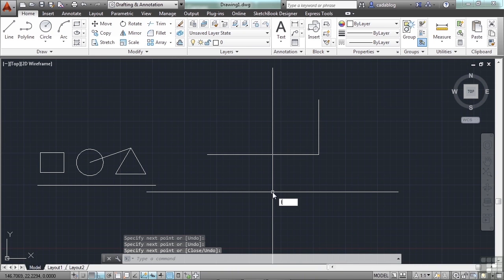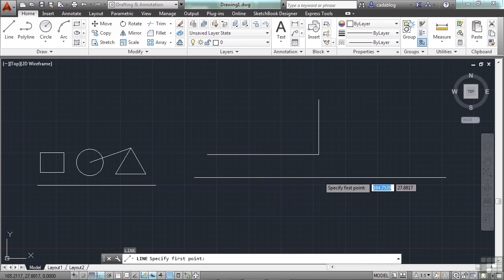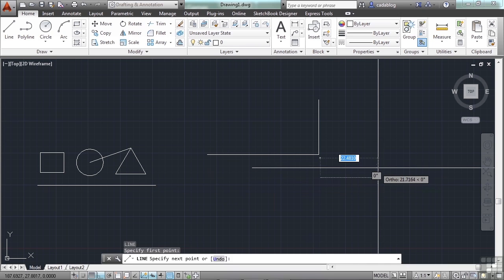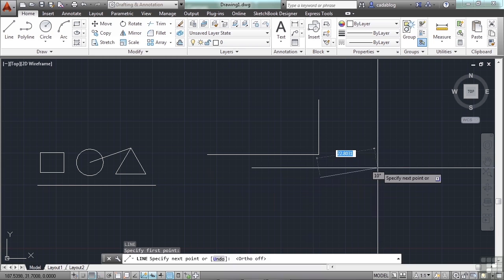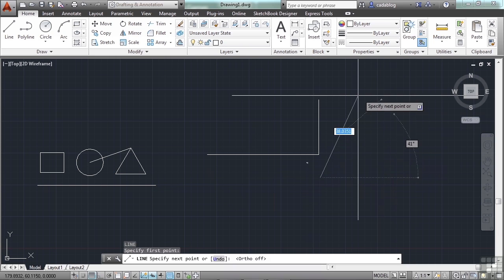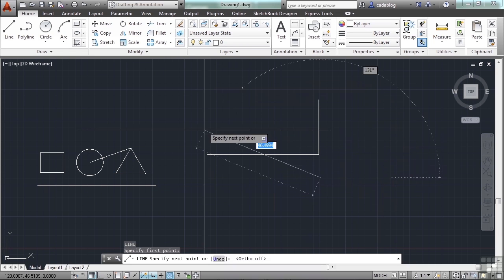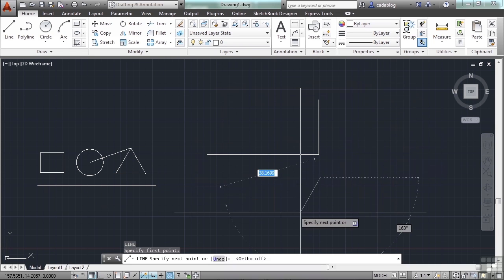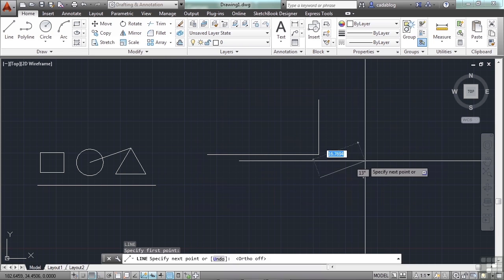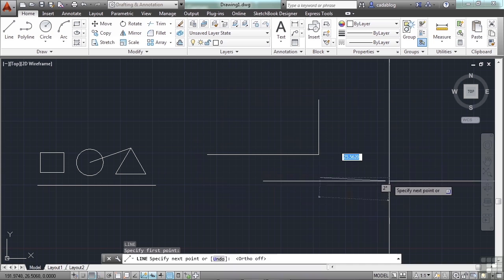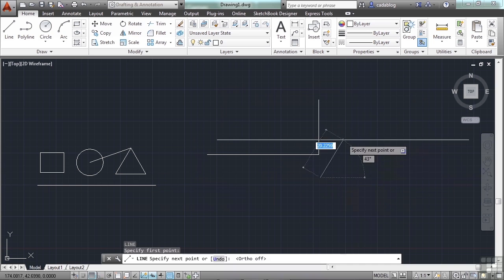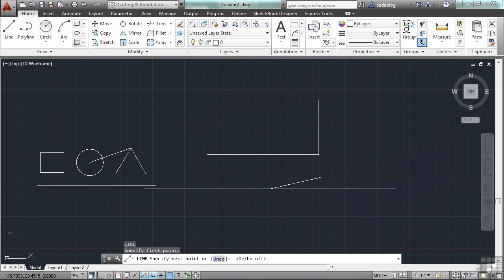If I start the line command again, and I turn off my ortho by pressing F8, I can draw the line at any angle. It's not constrained or locked in in any way.